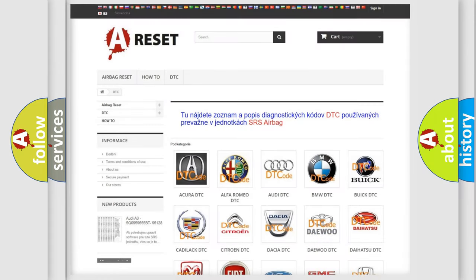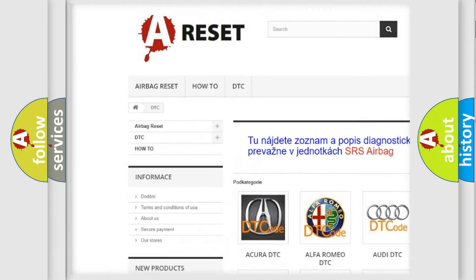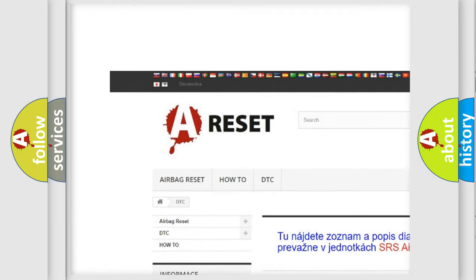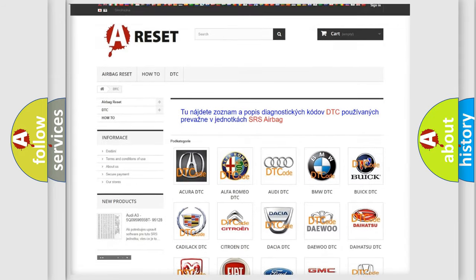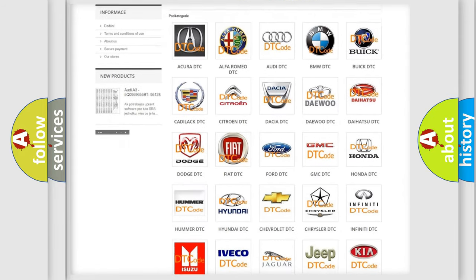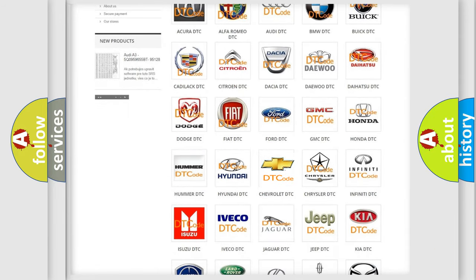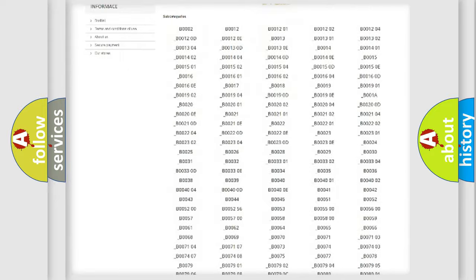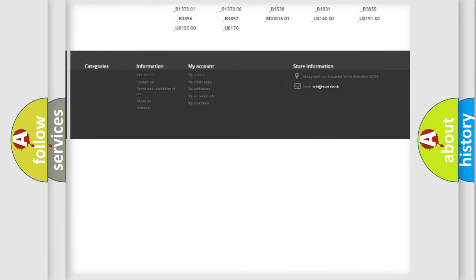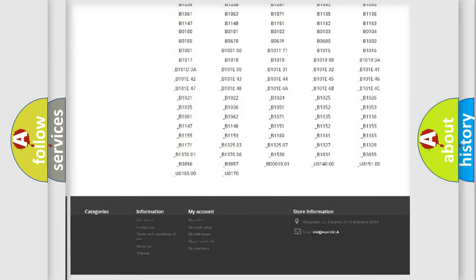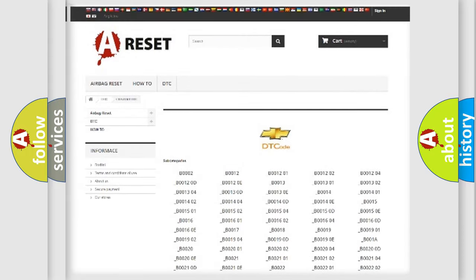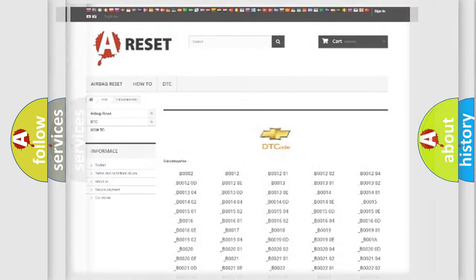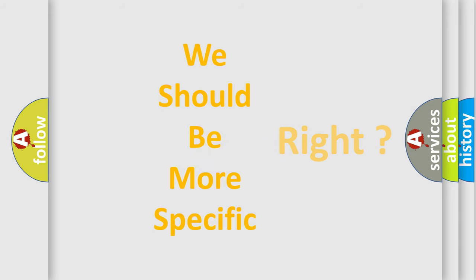Our website airbagreset.sk produces useful videos for you. You do not have to go through the OBD2 protocol anymore to know how to troubleshoot any car breakdown. You will find all the diagnostic codes that can be diagnosed in Chevrolet vehicles. Also many other useful things. The following demonstration will help you look into the world of software for car control units.